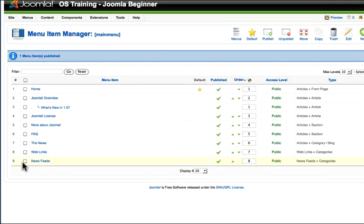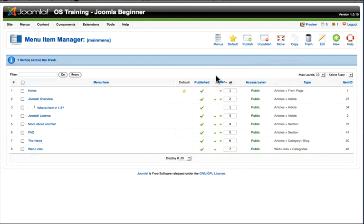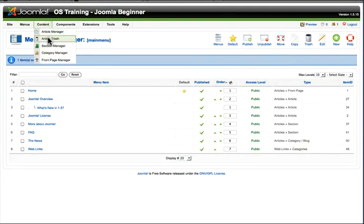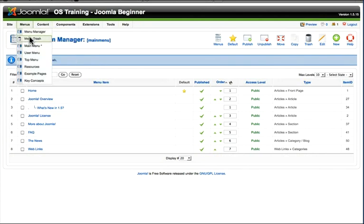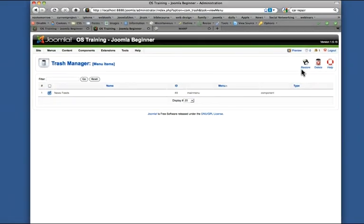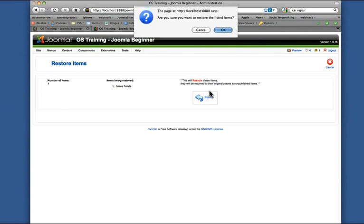When you send something to the trash, either an article or a menu, it doesn't actually disappear. Both menus and articles have a trash bin, which is a good thing to empty every once in a while. But in this case, I want to restore it. I can select it, hit restore, click restore, say yes.